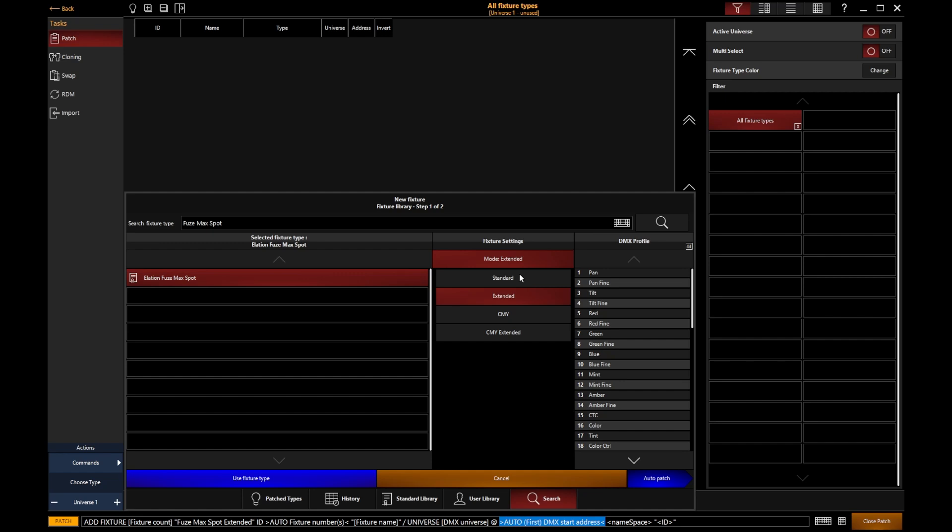Remember, the larger the mode, the more DMX channels it will use up. Depending on what Onyx system you're using, you will have a certain number of channels that you can patch, because different Onyx systems allow you to patch onto a different number of universes, and you've got 512 channels in a universe.